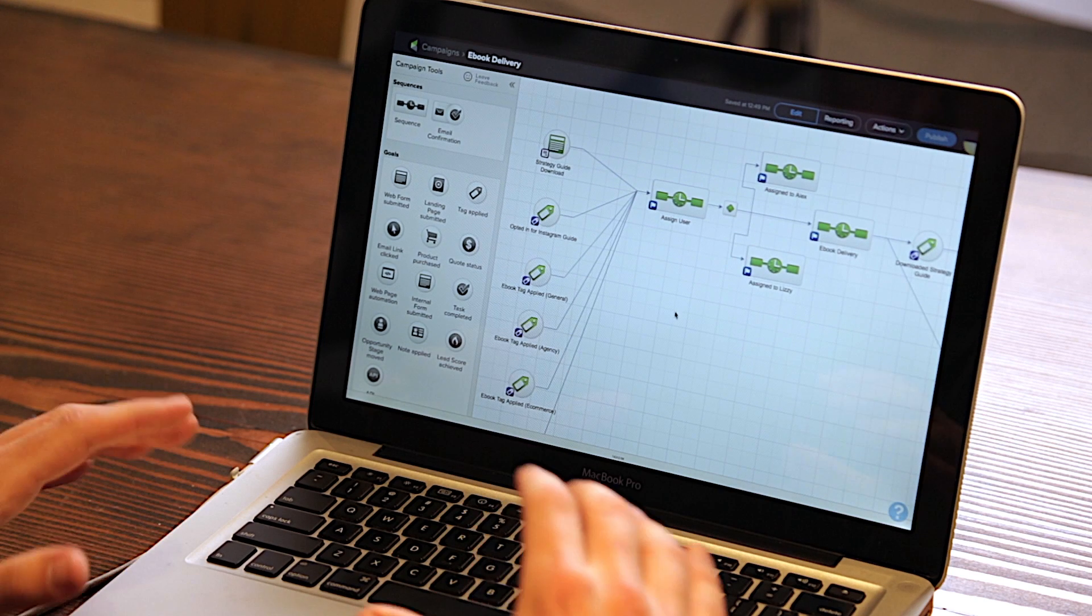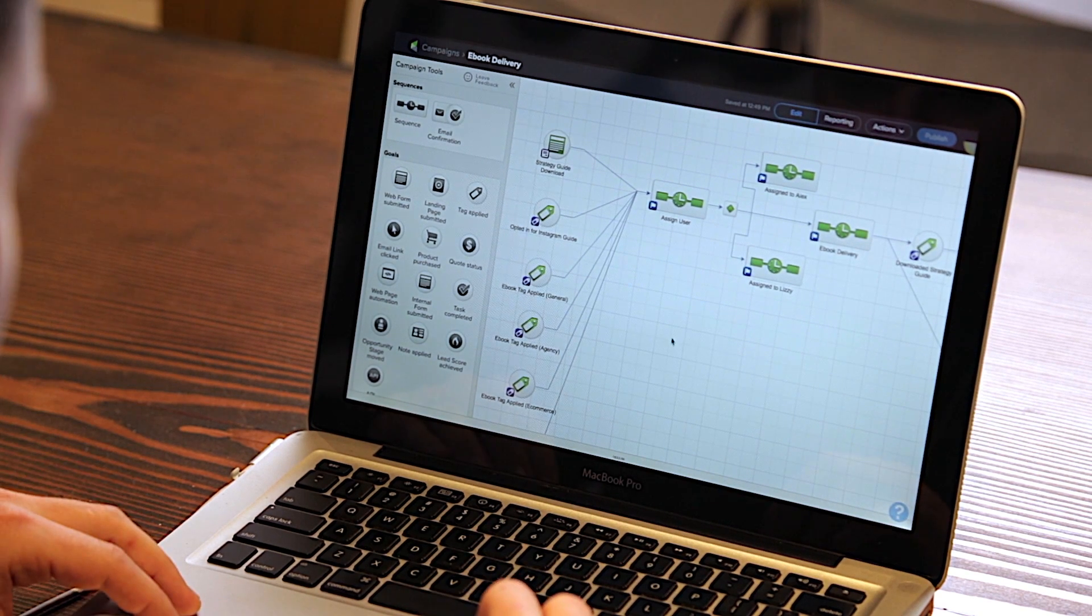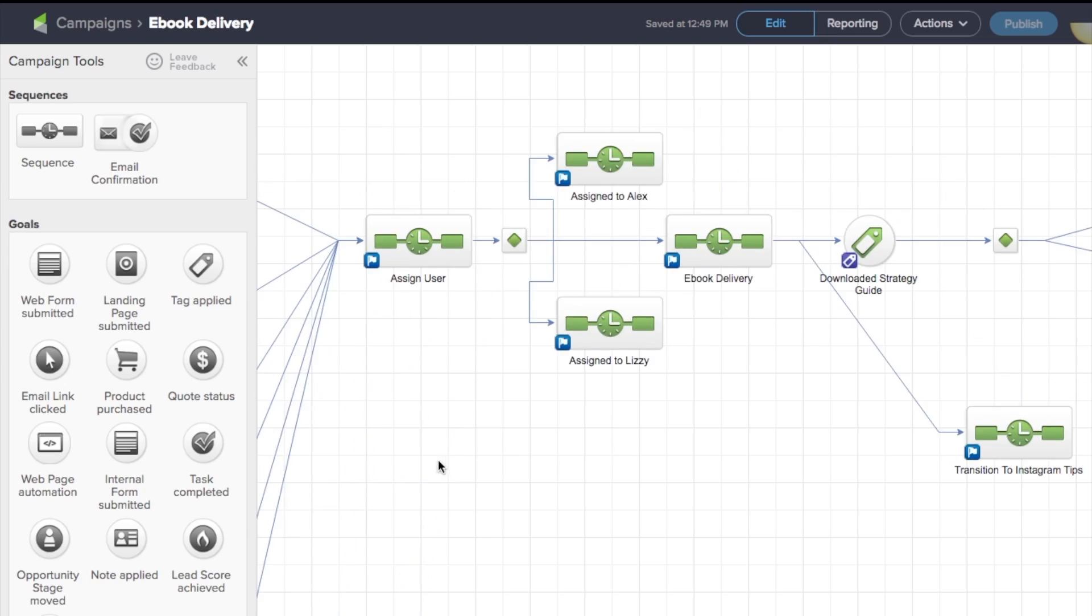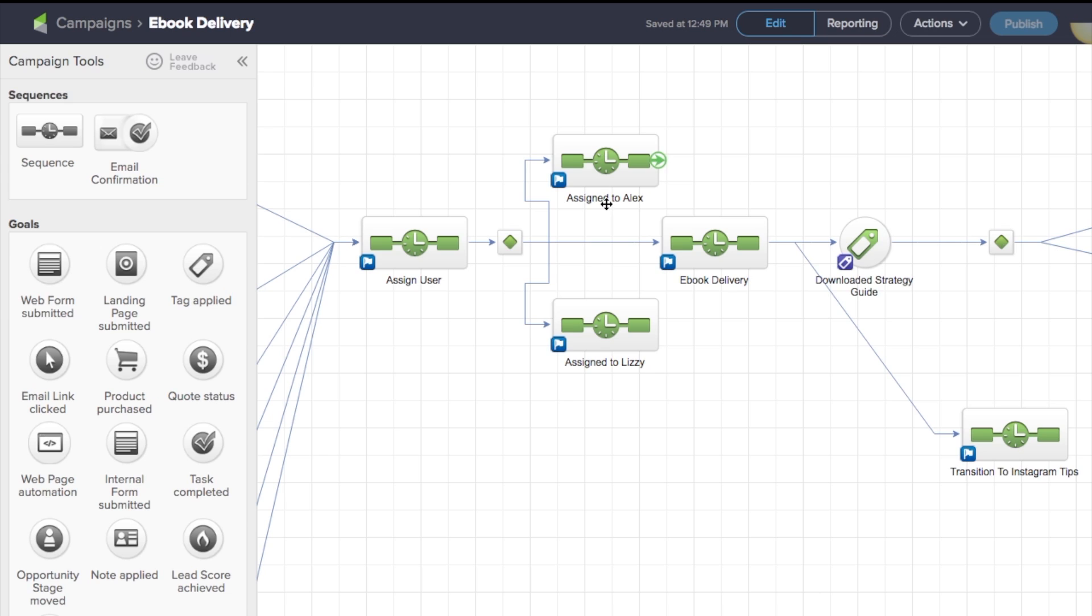As soon as that happens, in Infusionsoft, this is what it looks like. You are going to be assigned to either myself or one of our other sales representatives.